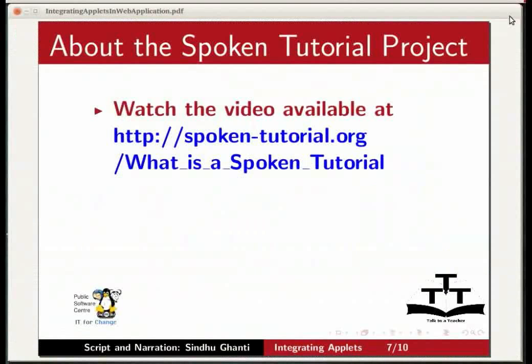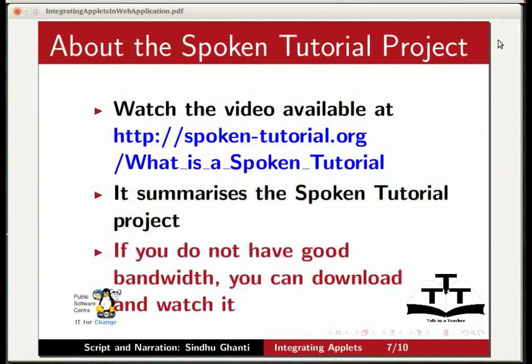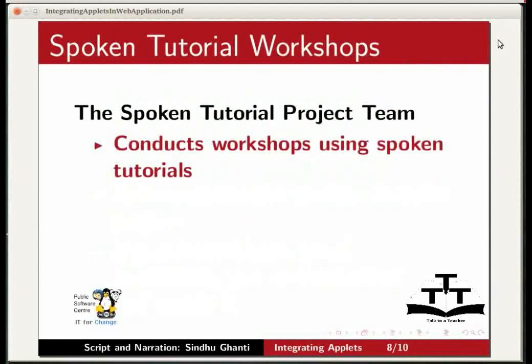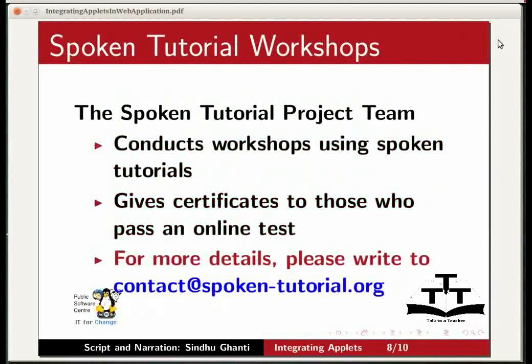Watch the video available at the link shown on the screen. It summarizes the spoken tutorial project. If you do not have good bandwidth you can download and watch the video. The spoken tutorial project team conducts workshops using spoken tutorials and gives certificates to those who pass an online test. For more details please write to contact at spoken-tutorial.org